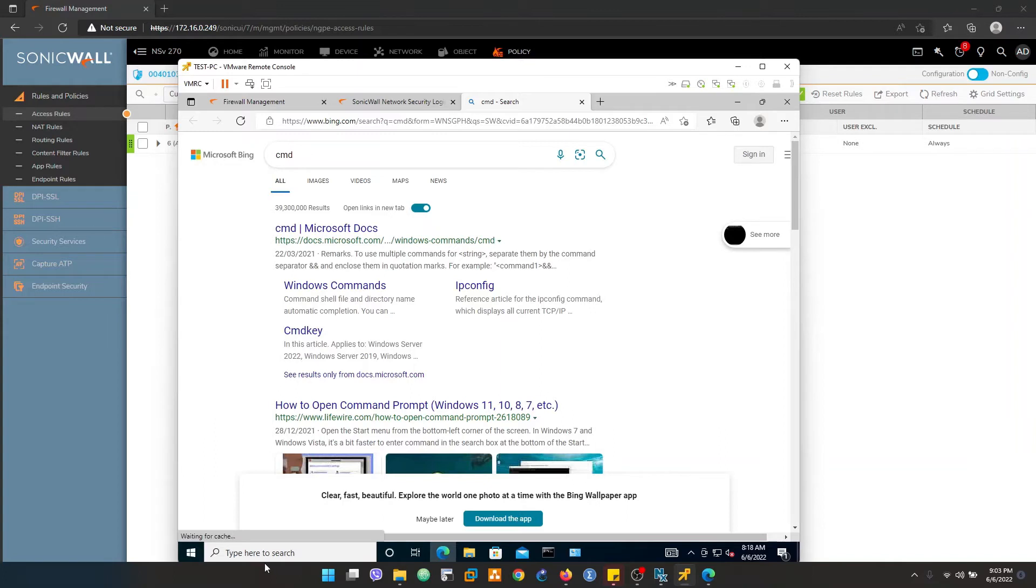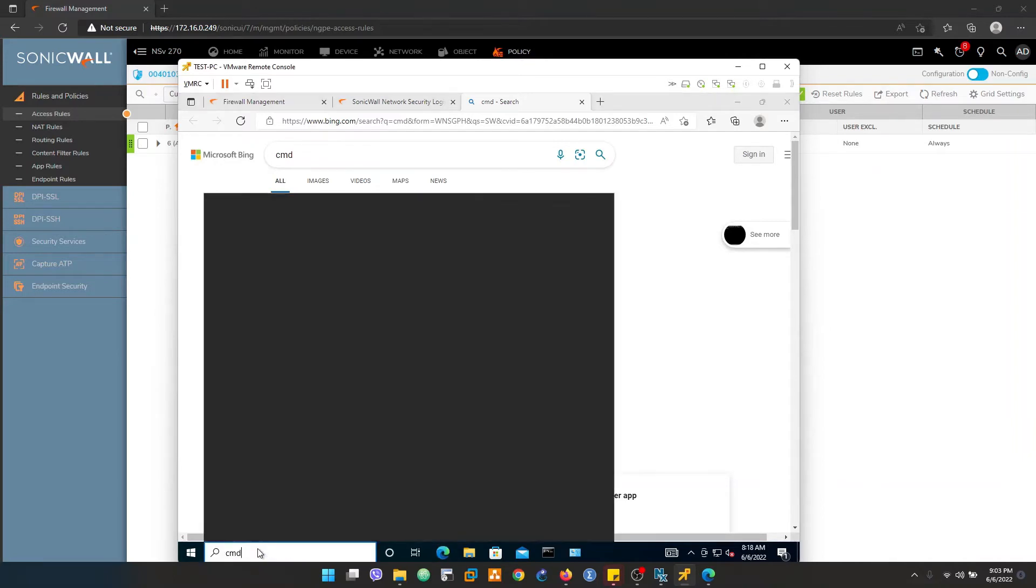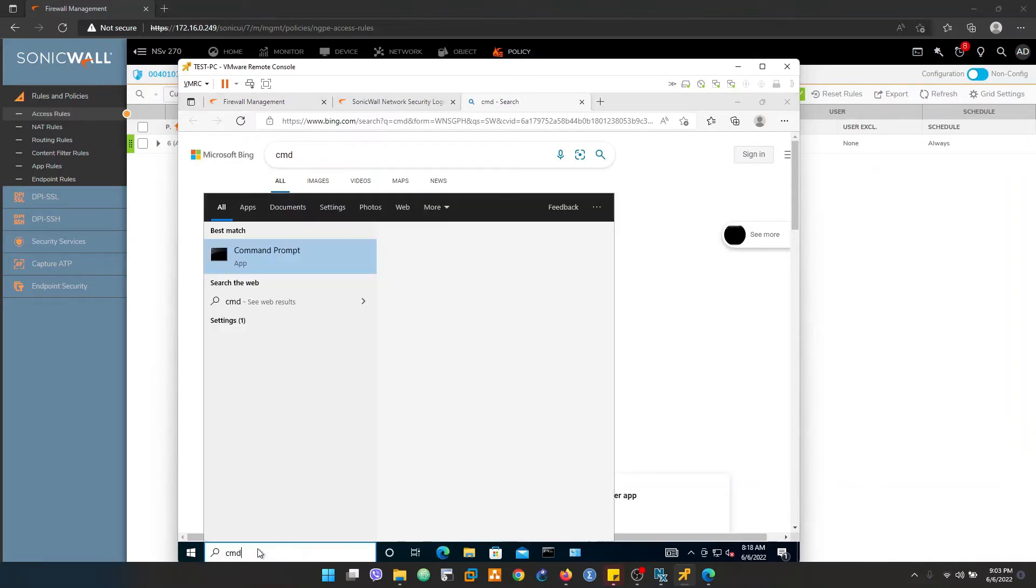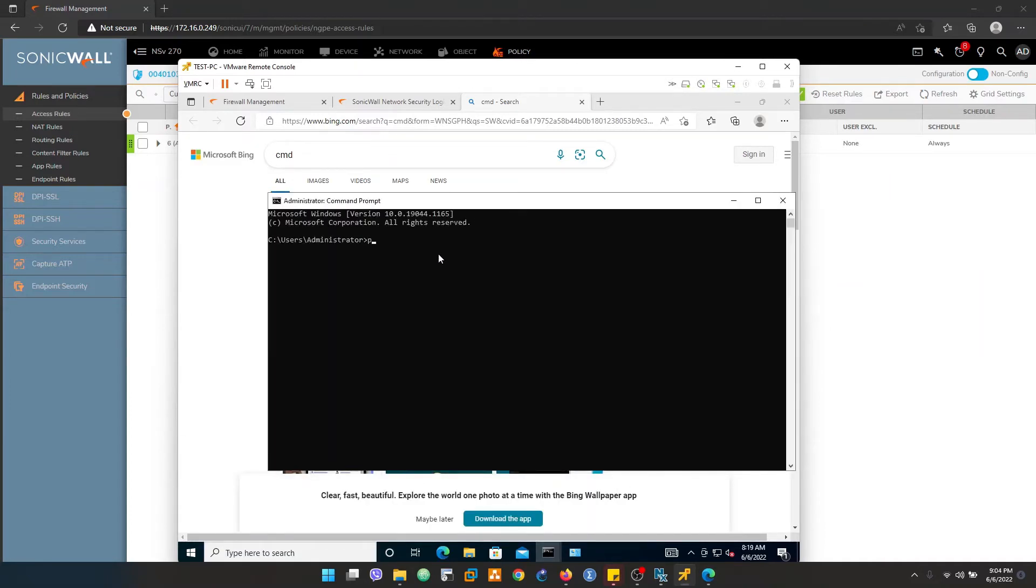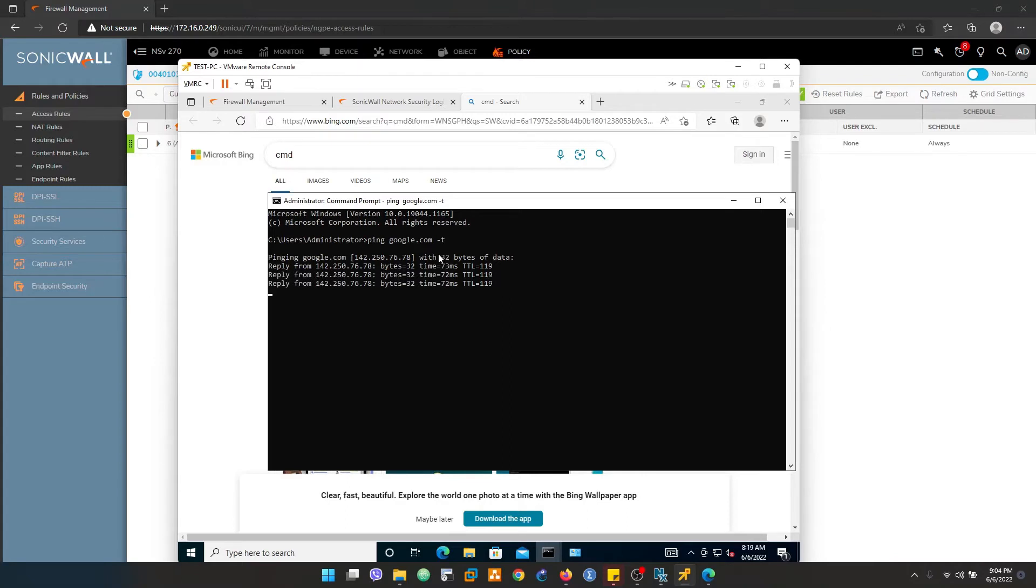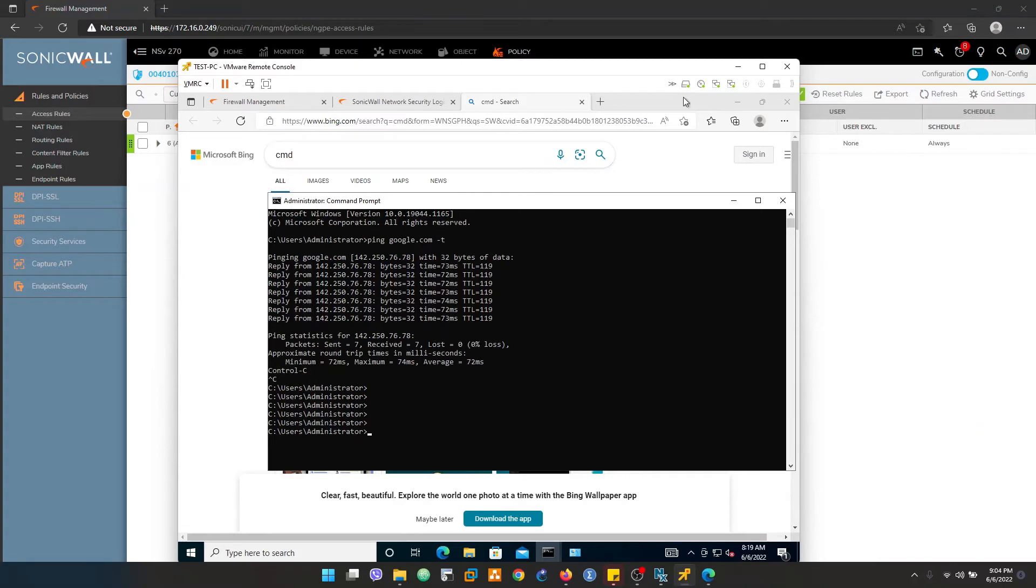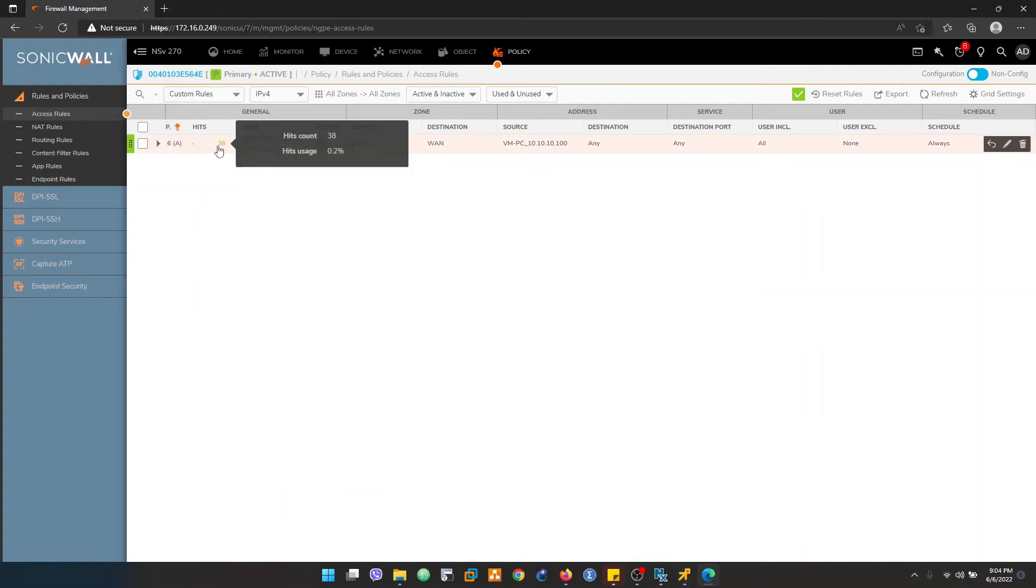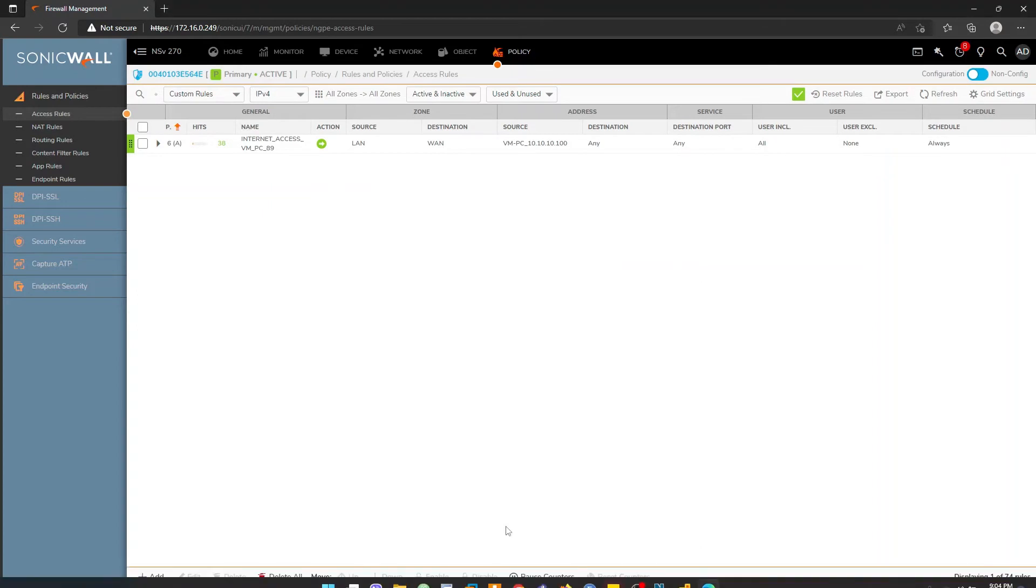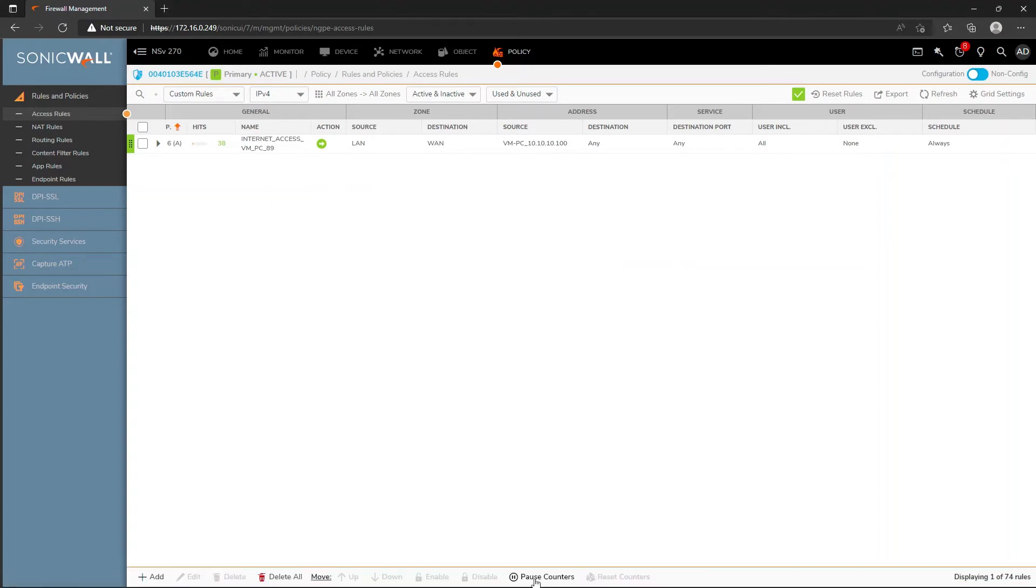Let's try pinging. The PC is quite slow. Now I'm able to access the internet inside the VM. So this is all about the source NAT. You can see here the live counter is increasing here, so I'll just disable the live counter here.